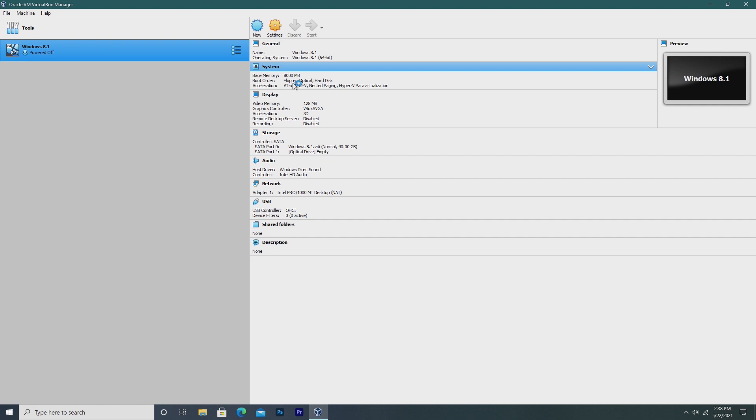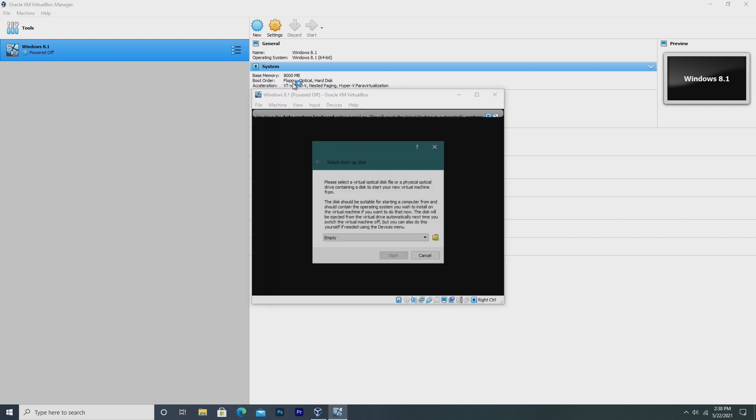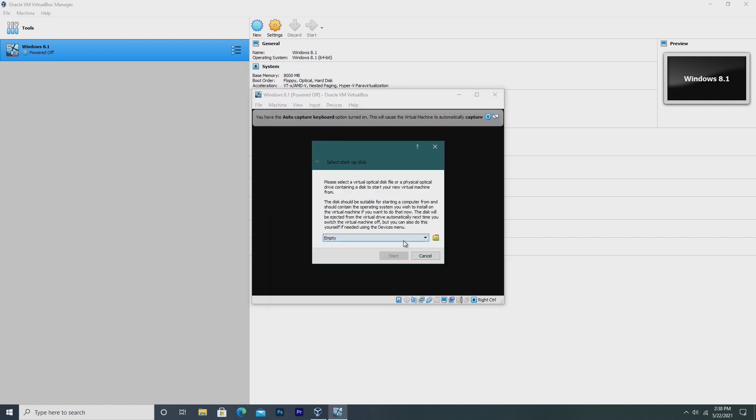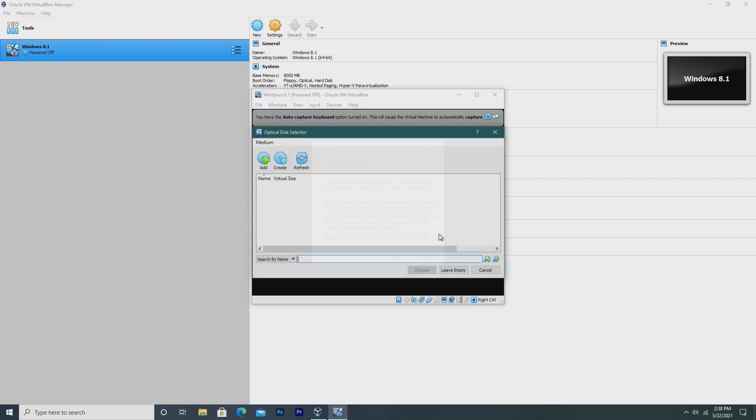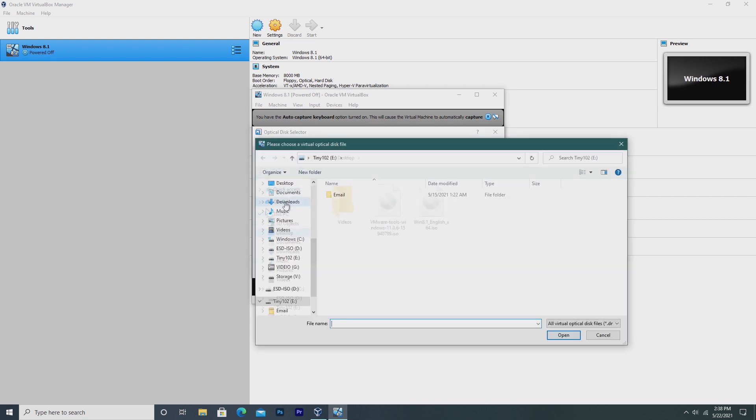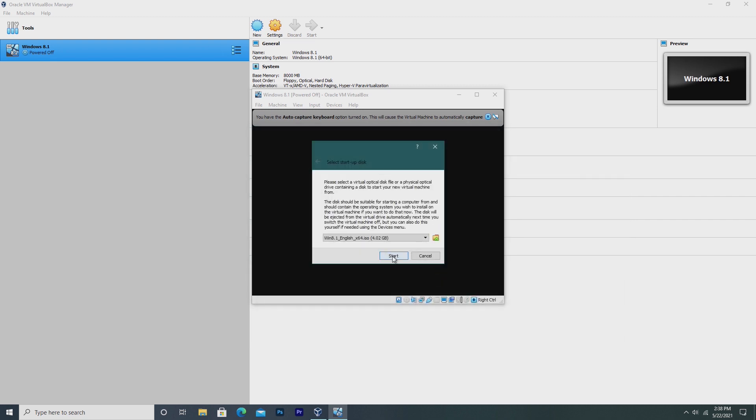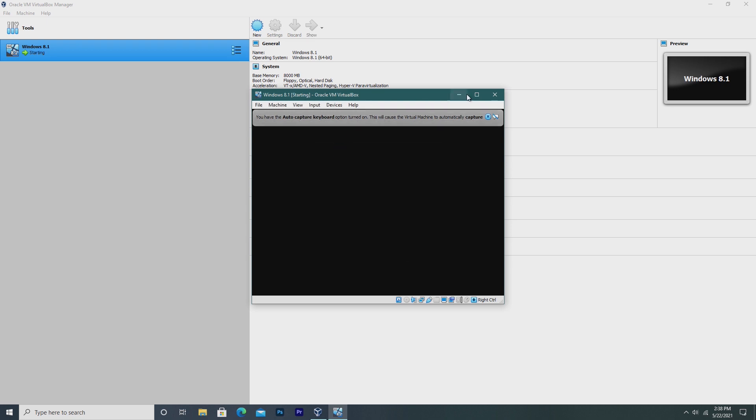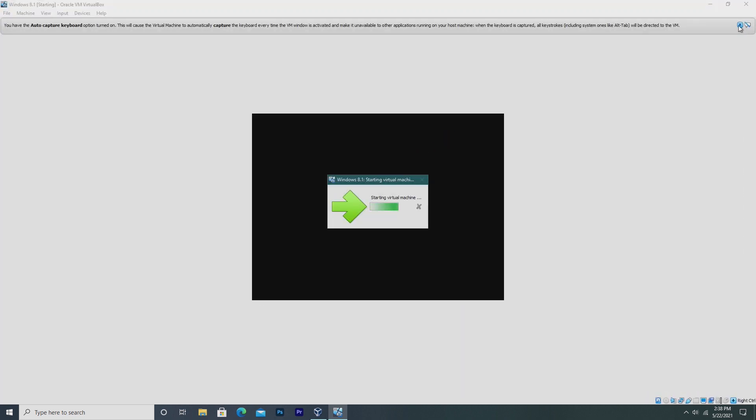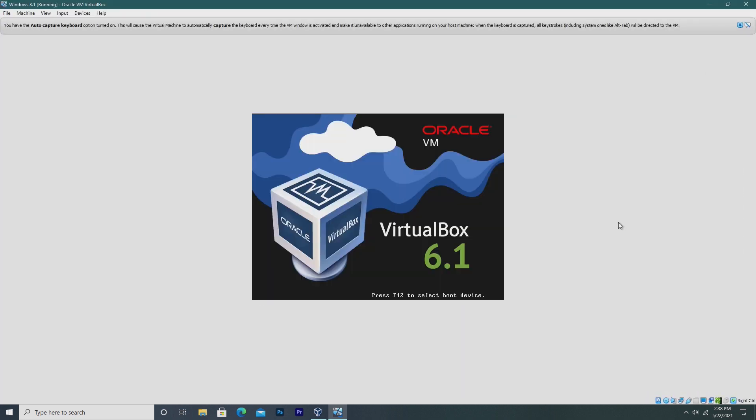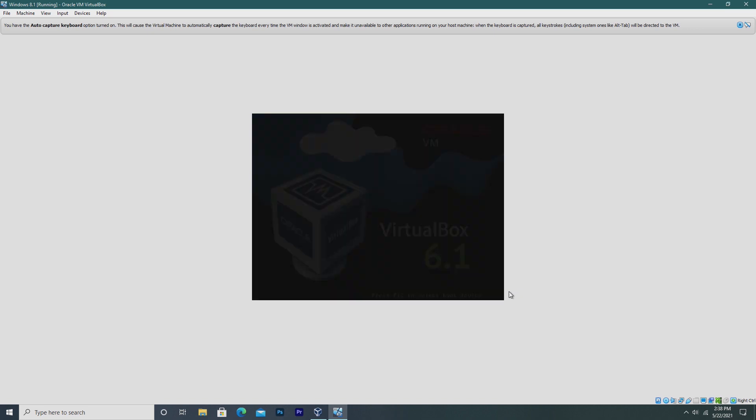During setup, VirtualBox really didn't ask if it wanted an installation media. However, as soon as we turn the virtual machine on, it now asks us for an installation media. So all I had to do was go ahead and select my Windows 8.1 ISO, and we're good to go. So unlike Hyper-V, it asks you as soon as you turn the computer on.